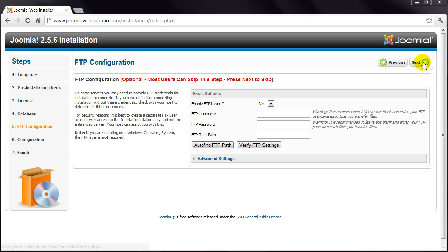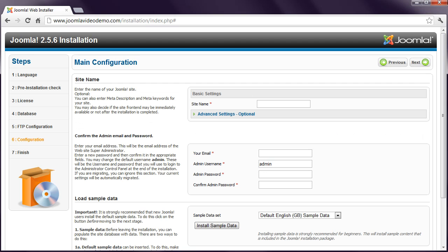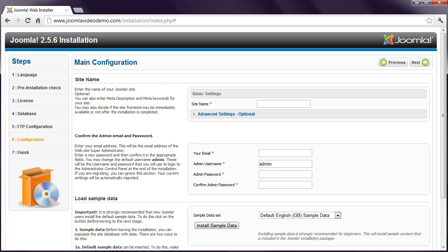So for now, click Next. Now give your site a name and enter your email address.